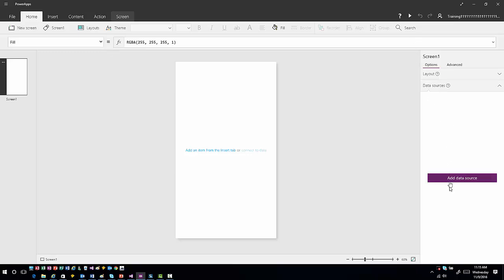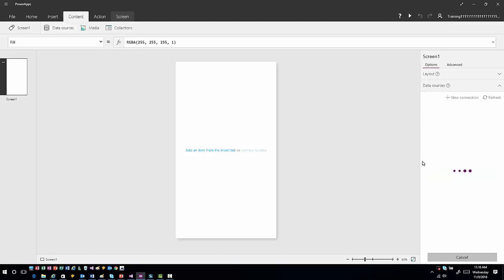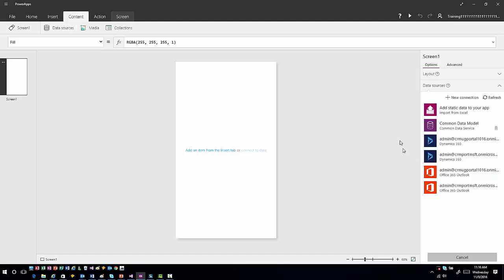You'll see in the first area there's an option for adding a data source, and you can also add data sources from the menu — either way gets you to the same option. When you click on add a data source, it asks what specific data source you want to work with: the common data model, Dynamics CRM, static information — basically any item you've established as a connection will be available to work with.